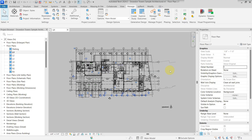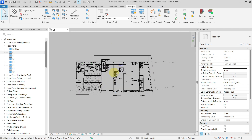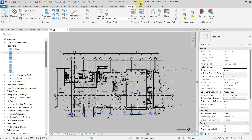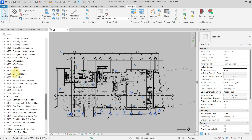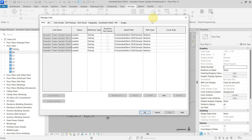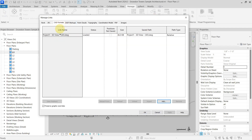Hello everyone, today I'm going to show you how you can delete imported CAD files from your Revit project. As you can see, I have here my sample project which has a lot of views. If you go to Manage Links for CAD formats, you will find only the linked DWGs but you will not find the imported ones.